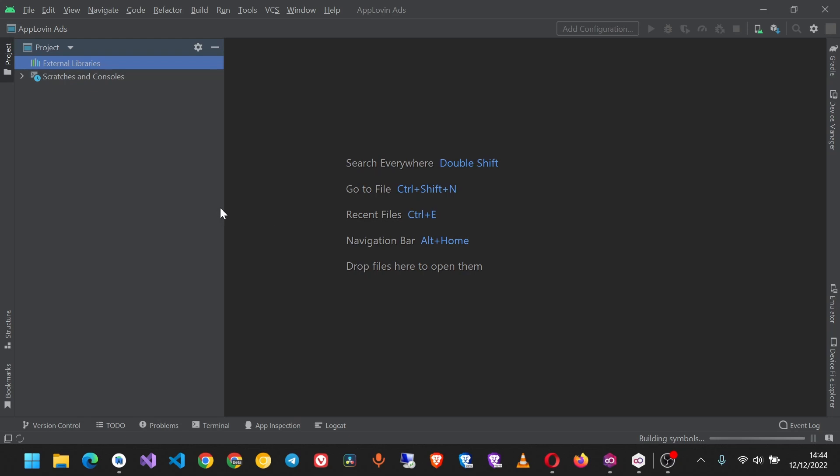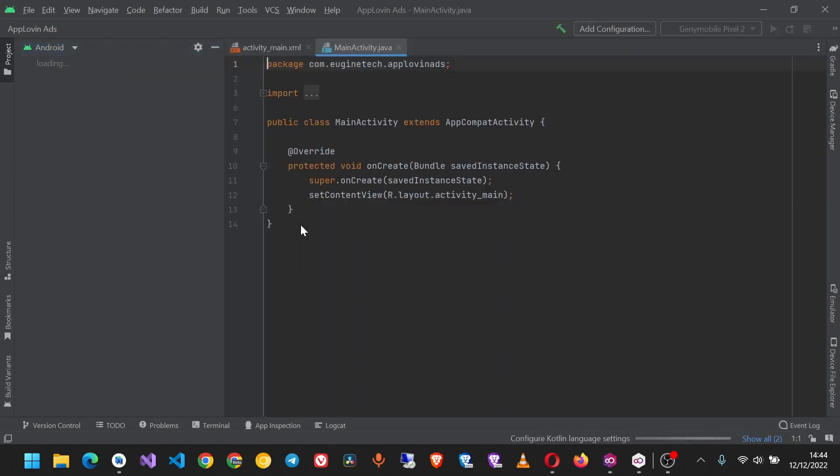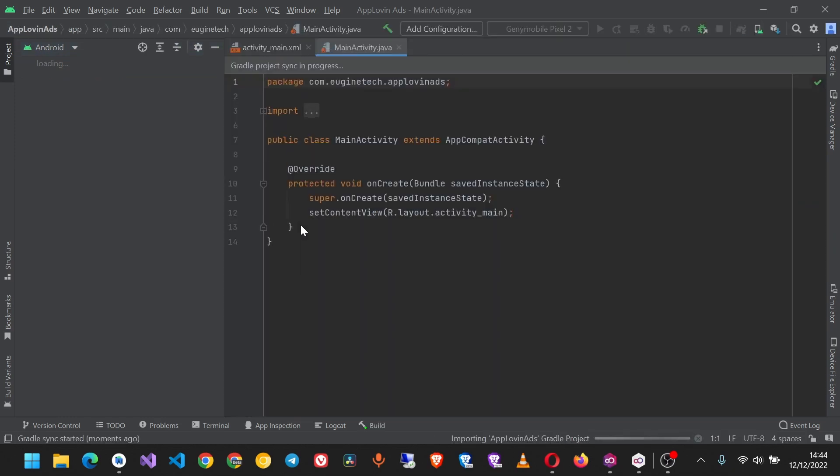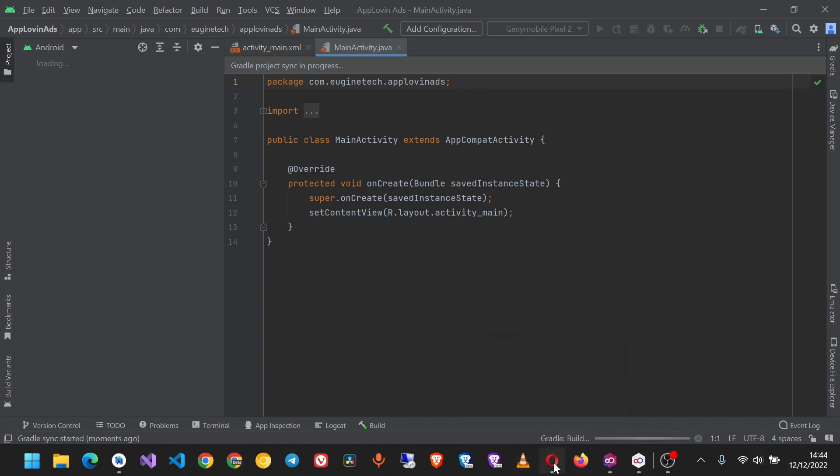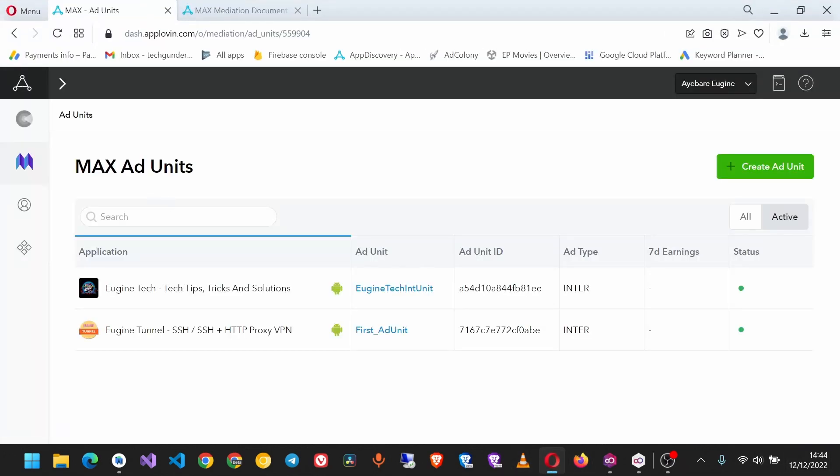Wait a few moments while the project is being created. Once it's ready, let's look into the AppLovin dashboard.